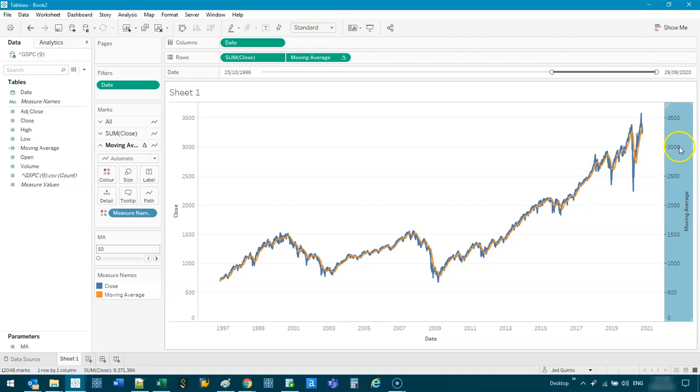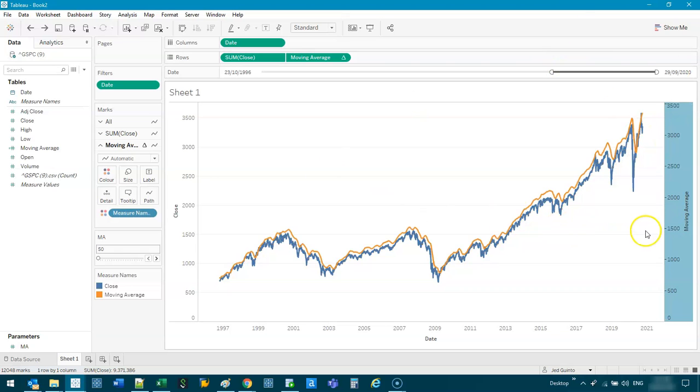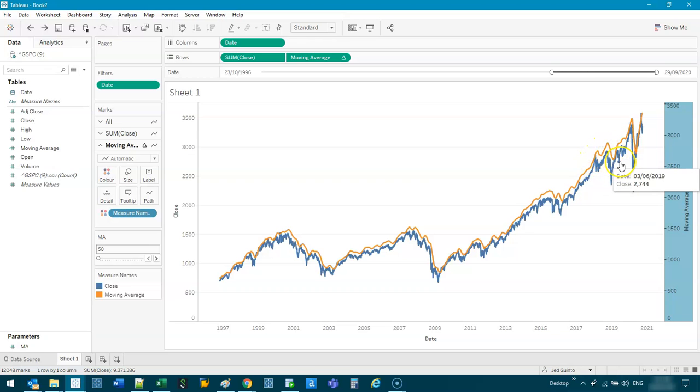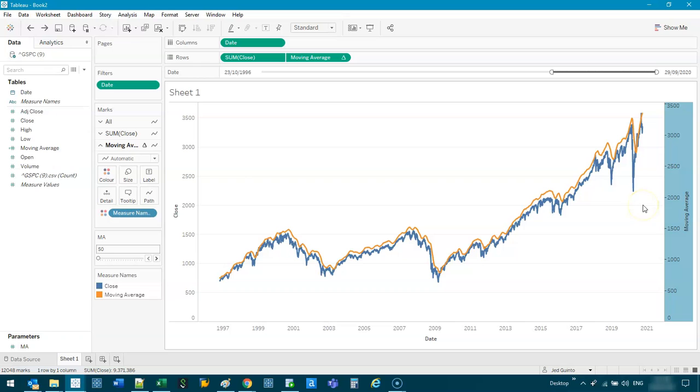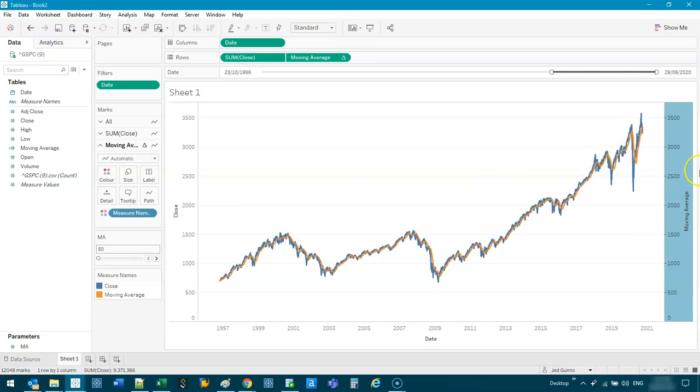You can kind of tell that a moving average is on the right track if it actually overlays on the data behind it relatively closely. If it's kind of really high above, it just mathematically doesn't happen that way unless you obviously have massive spikes in your data which throw off your average.